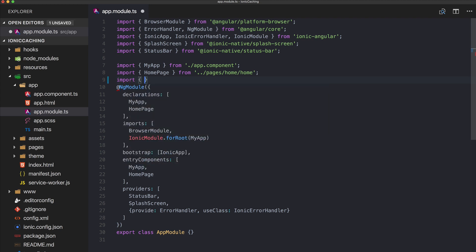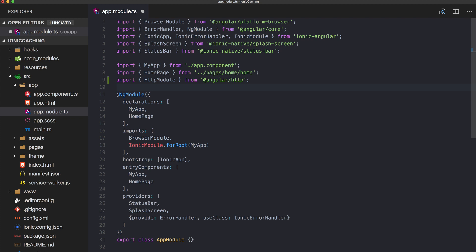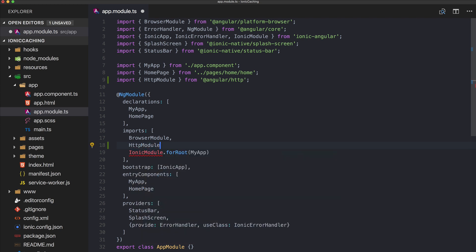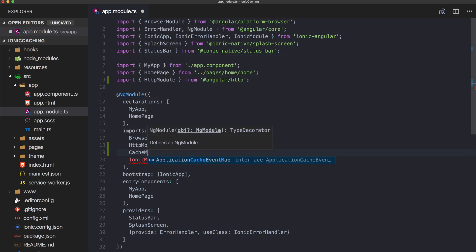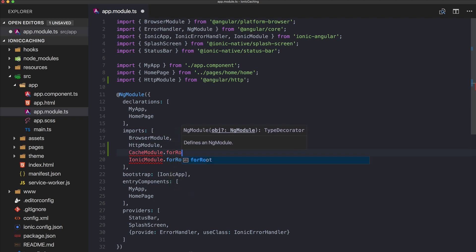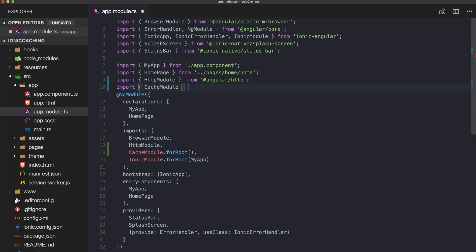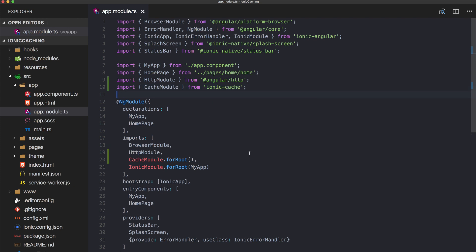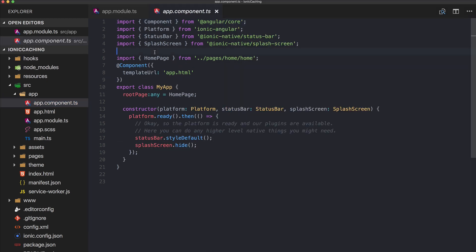First of all we need to put two imports into our app module, because we want to make HTTP requests. We need Angular's HttpModule, and then we also need the CacheModule. We add it for root, which means we also have to add another import which comes from ionic-cache. This is all that's needed to include it in our app.